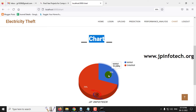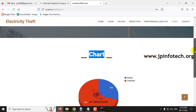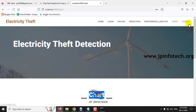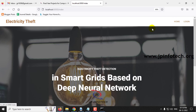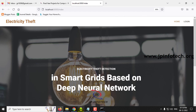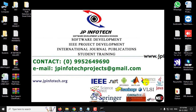Now let me log out. This is all about the project Electricity Theft Detection in Smart Grids based on Deep Neural Network. Thank you all for watching.